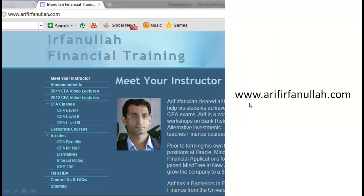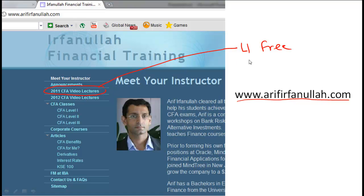If you found this clip useful, please visit www.arfirfanullah.com, where you can find the full 2011 CFA Level 1 video lecture series for free and the 2012 Level 1 and Level 2 series for a fee, along with financial management lectures and spreadsheets for financial modeling.